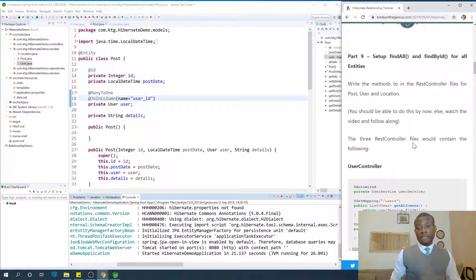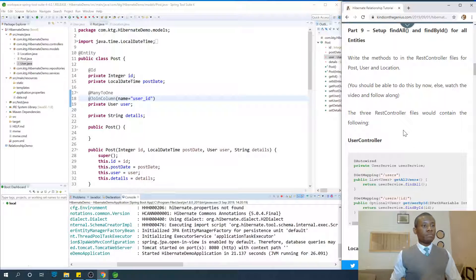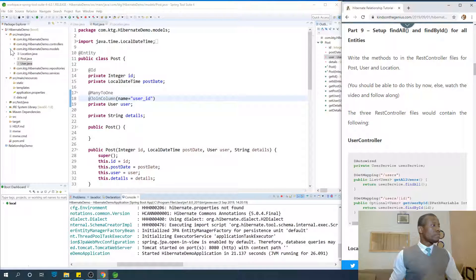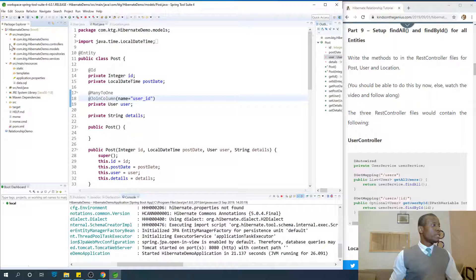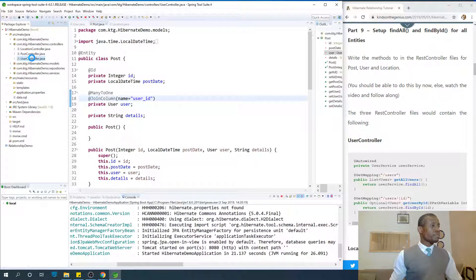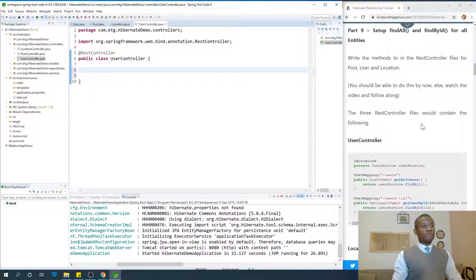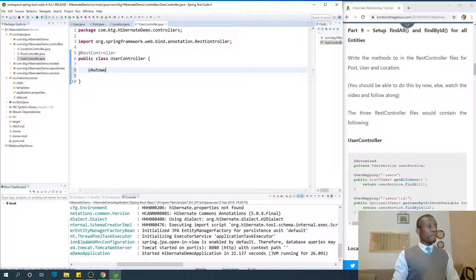We are going to set up FindAll and FindById for all the entities. The procedure is here and the code snippets are there — I can either copy and paste or write them. Let's start with the user controller. In the user controller, the first thing I need to do is auto-wire the service into the controller. So I'll use @Autowired and auto-wire the user service.